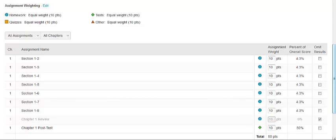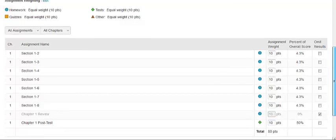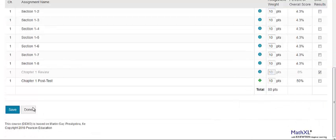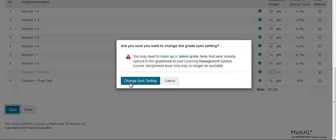When you are finished making changes on this page, click to save your work. If you are linked with a learning management system, you will see an alert about the grade sync setting. You may need to clean up or delete grade items that were already synced to the grade book in your LMS. Thank you for using our training videos.